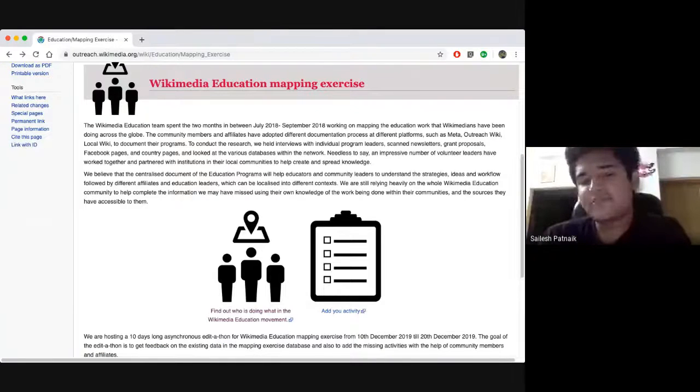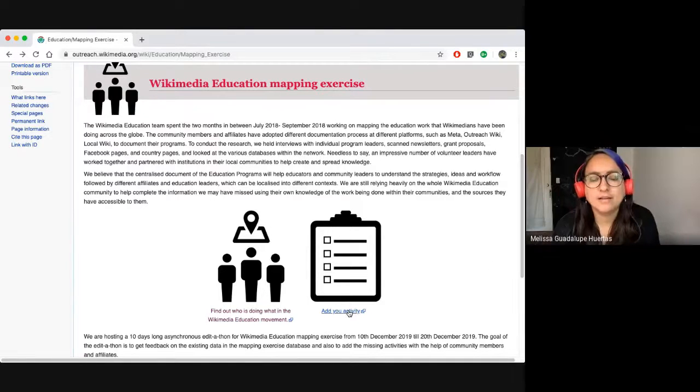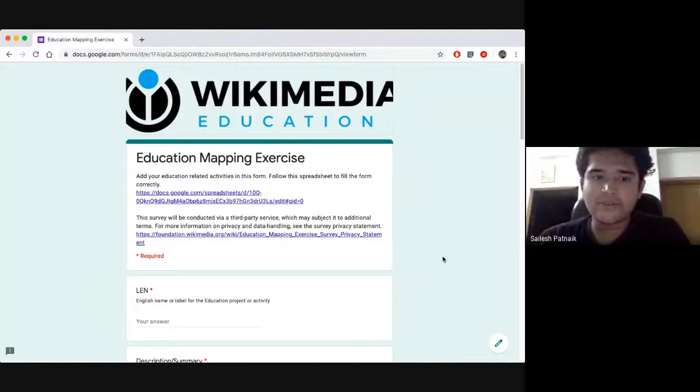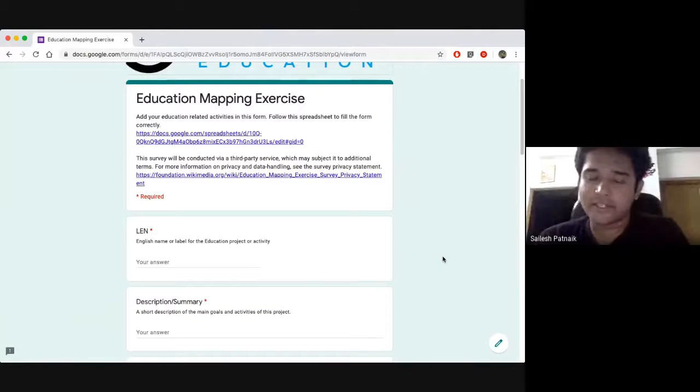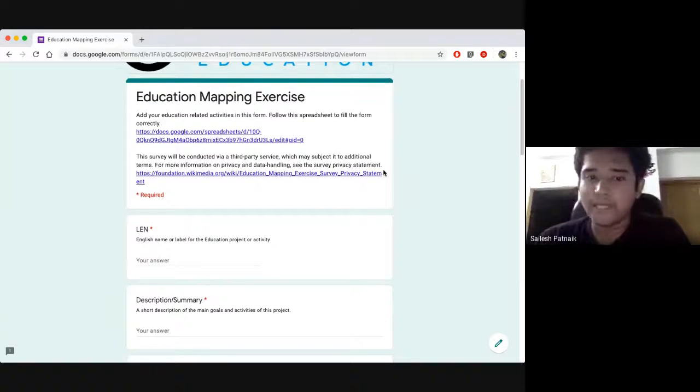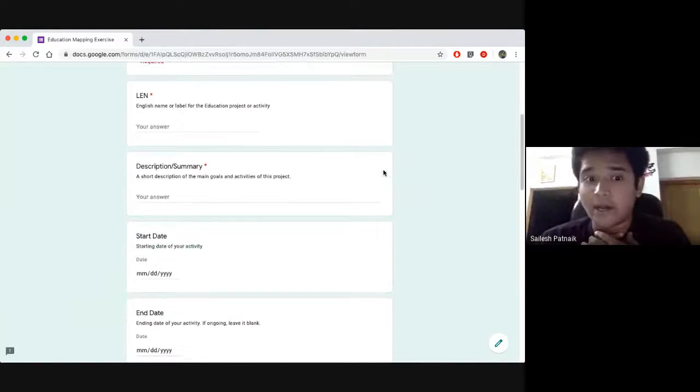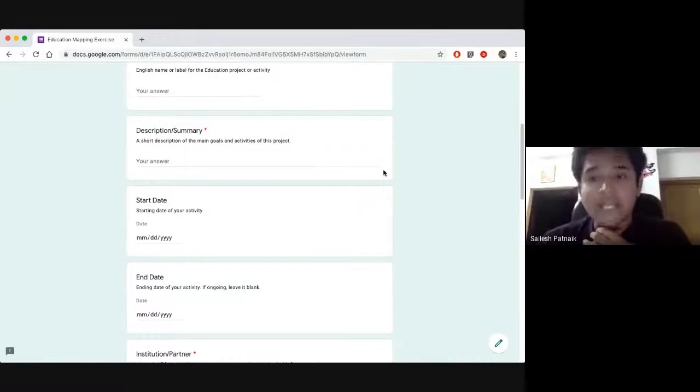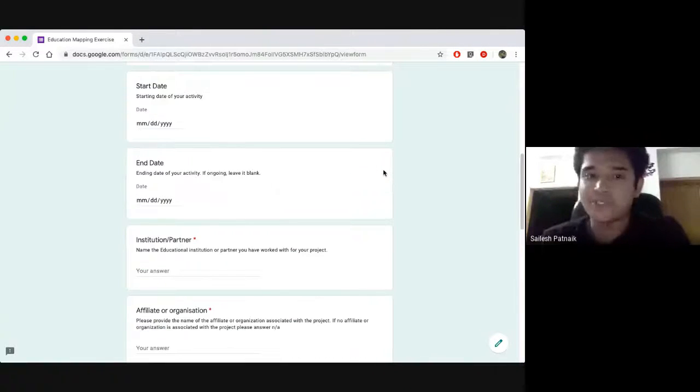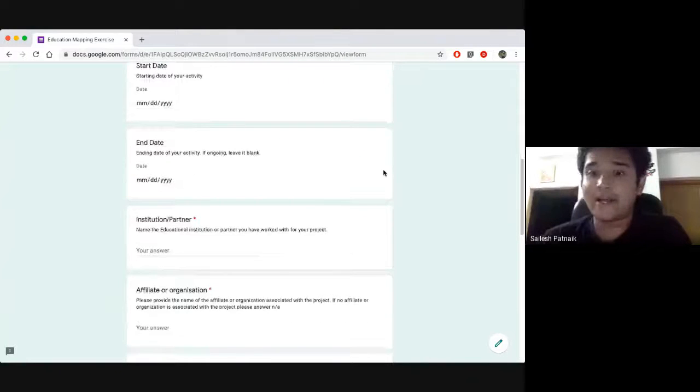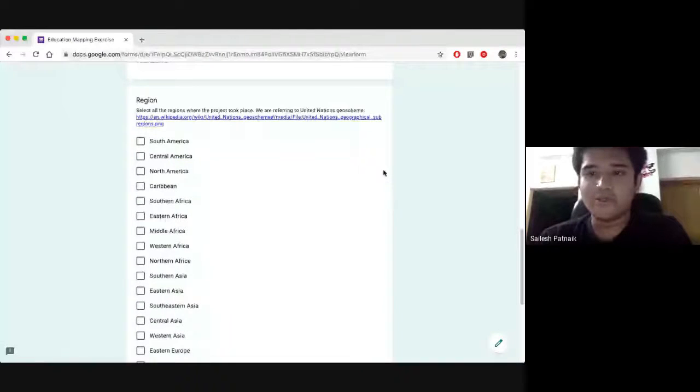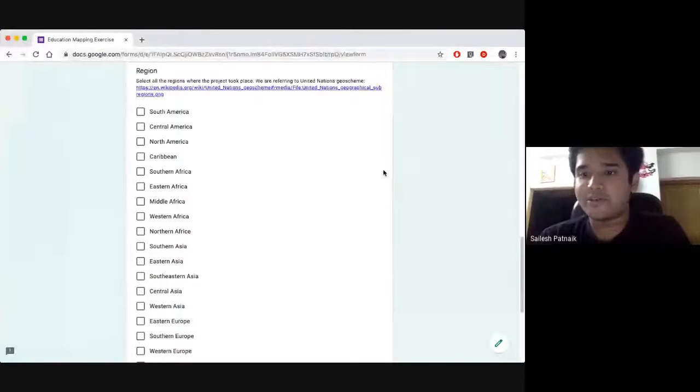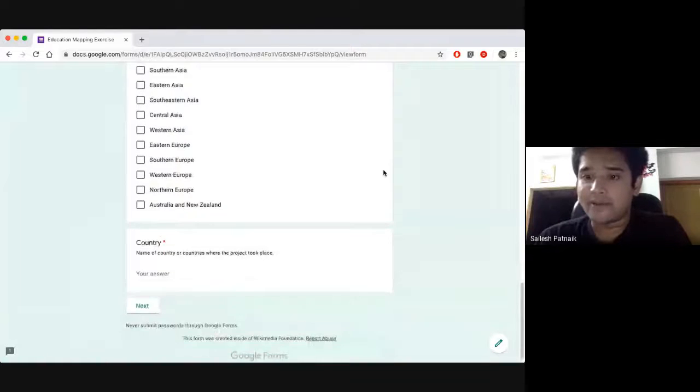Okay. So as you see that there's another icon which says add your activity. You can click on that. That will take you to a Google form. We have given all the instructions that you need while filling this form. The form will only take you about five to ten minutes but we will have your data on the mapping exercise document which will help anyone from around the world to know what are the activities you're doing. And maybe they can use that as an example to do that work in their country. I hope I was able to explain you well.